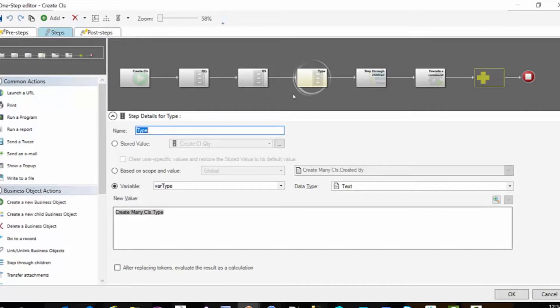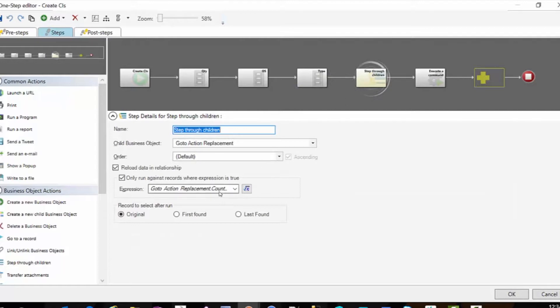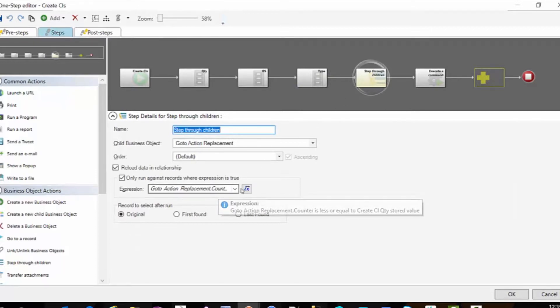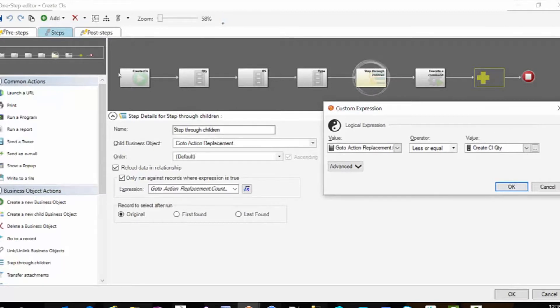Then I'm going to step through children. This is why I need the stored value. I cannot put a variable into the value on this custom expression.